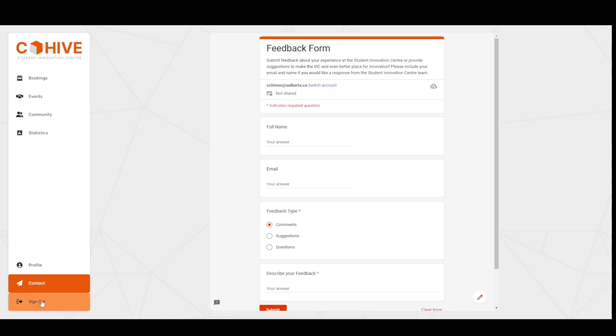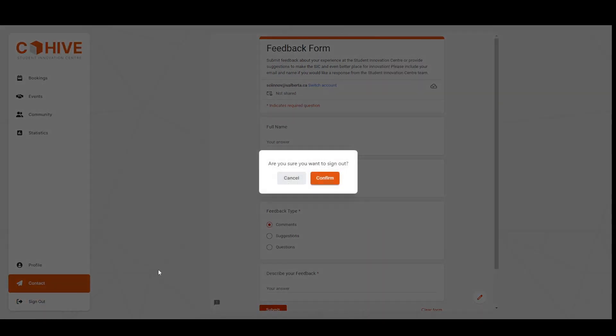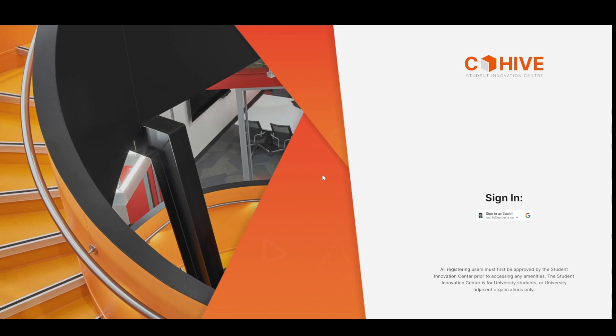To wrap things up, let me just sign out. And that's been CoHive. Thank you.